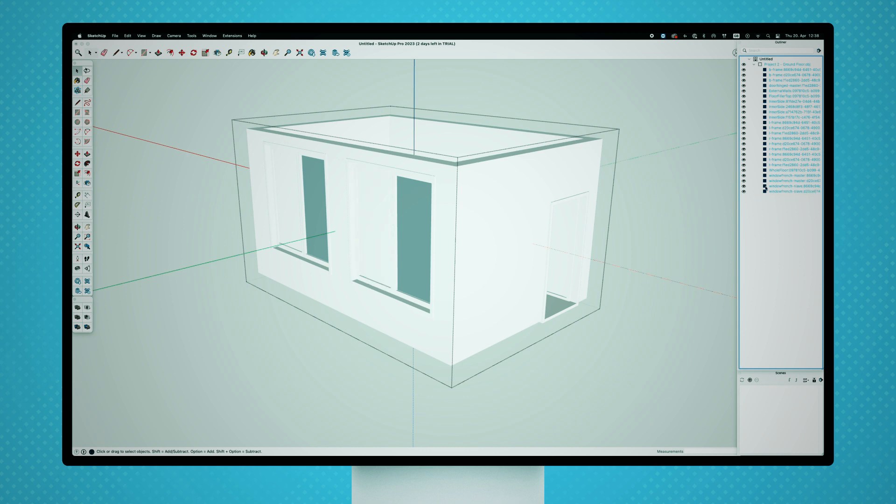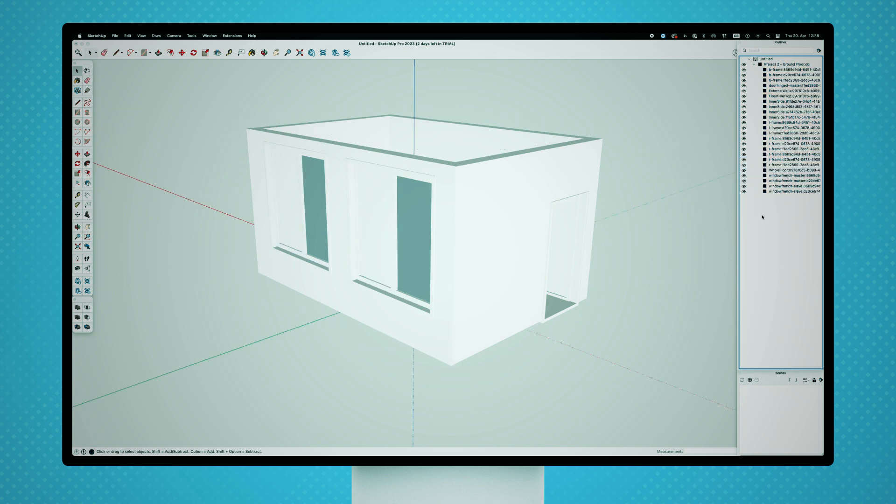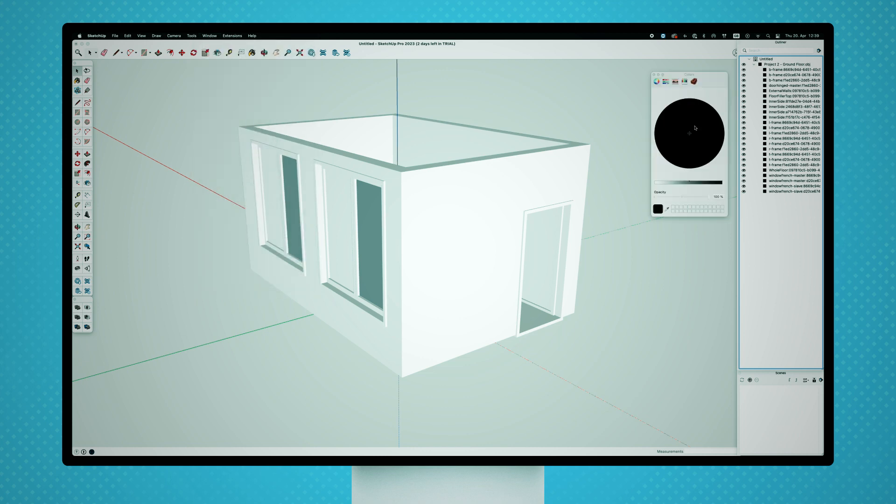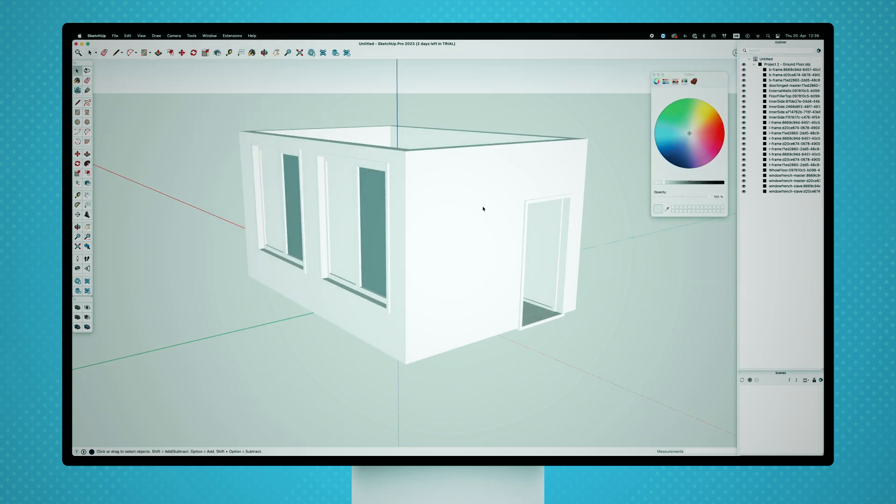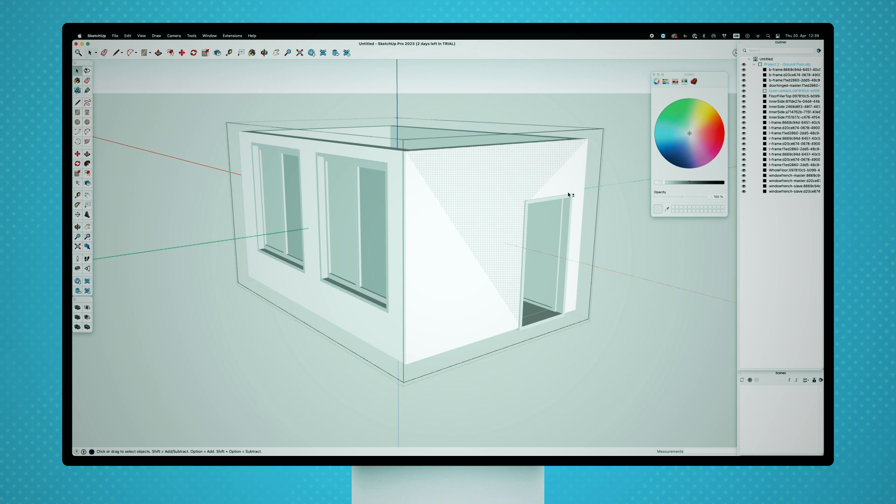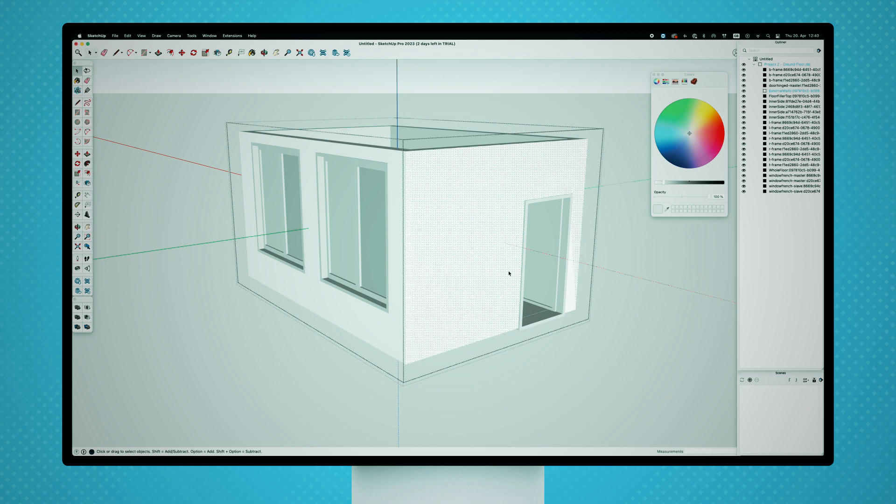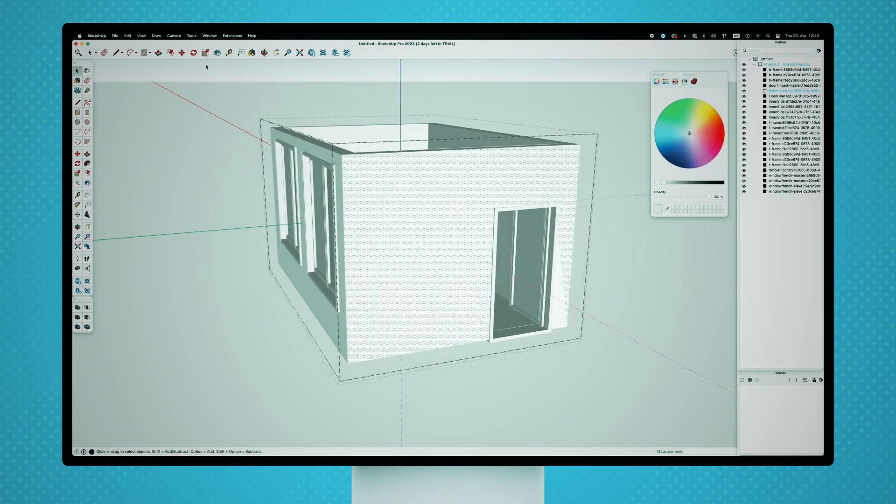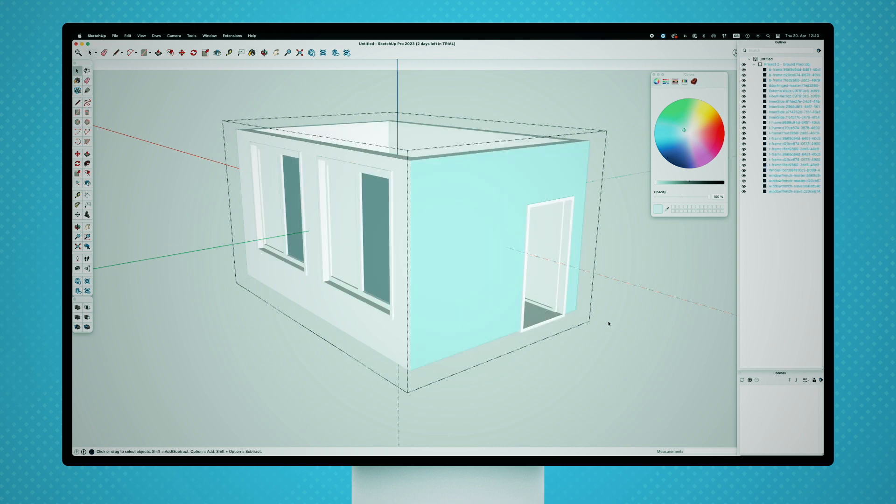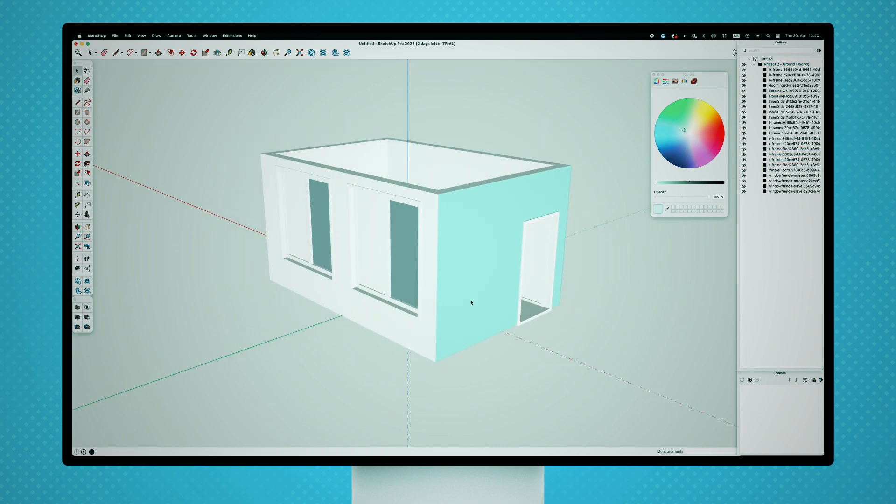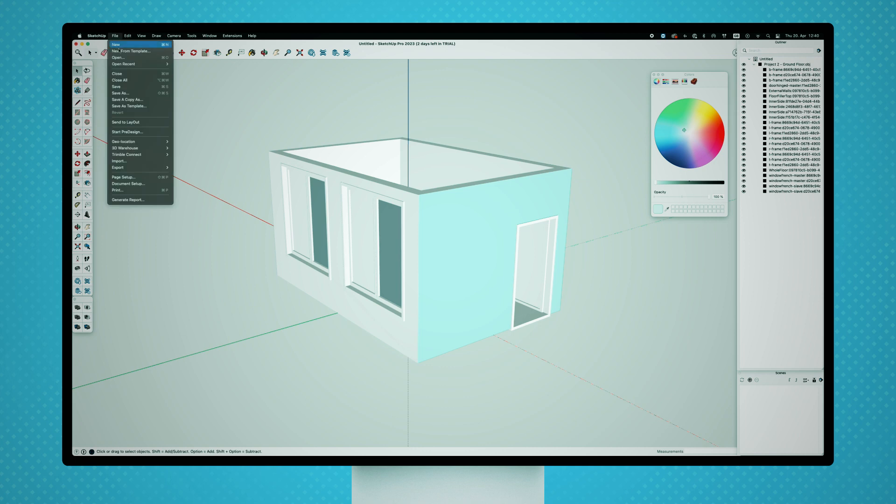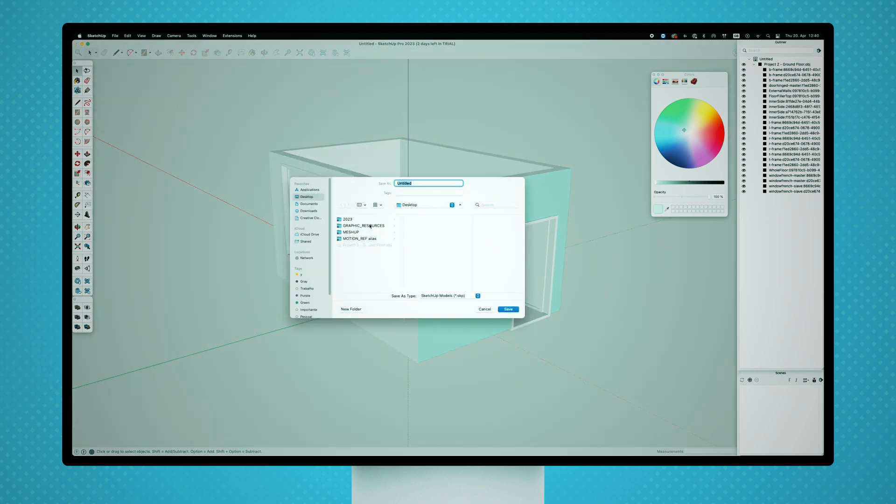In the outliner, you can see that the structure and naming convention of the file is intact, making it easy to identify, access, or modify any element on the project. Using the double click method, it's also very easy to select polygons and apply any type of material or shading.